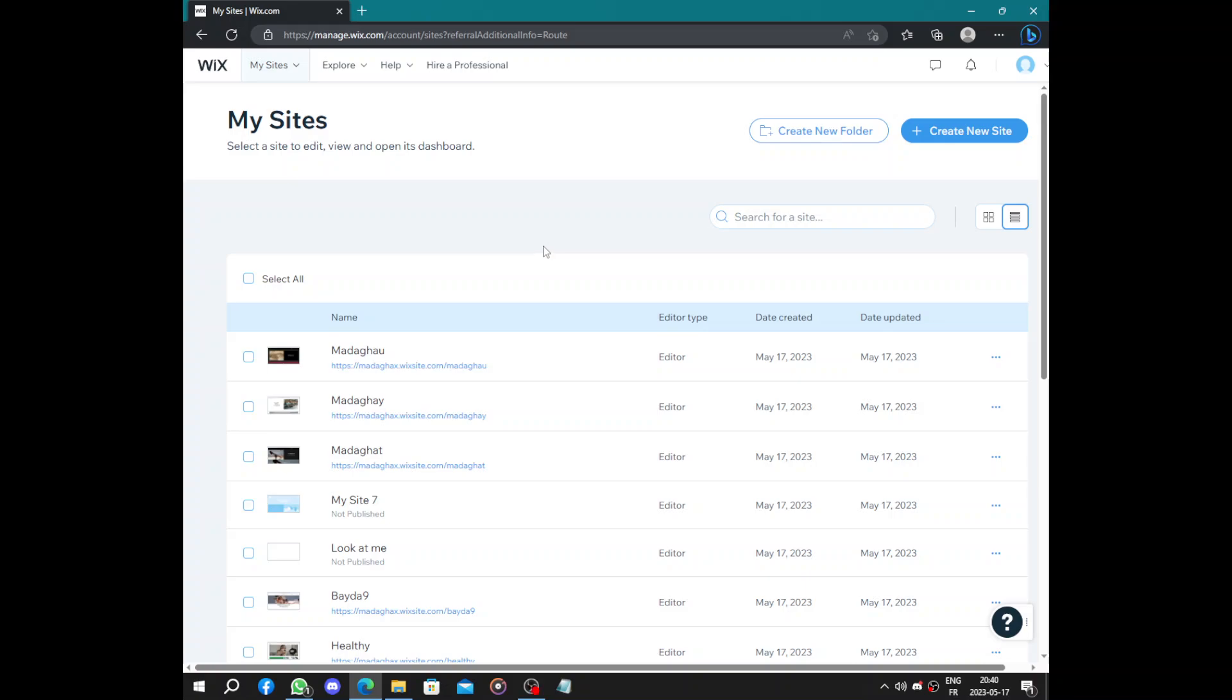Hello guys and welcome to this video. Today's video will be about how to create your digital marketing business website. We're gonna create this website on Wix.com. Wix is a website builder platform that helps individuals and businesses to create and manage their websites.